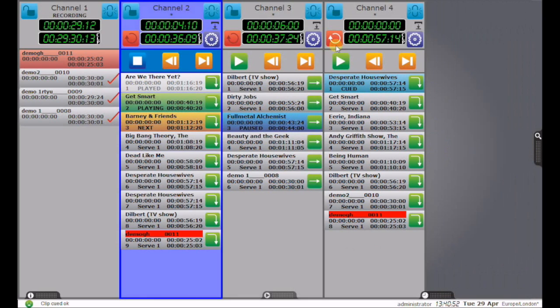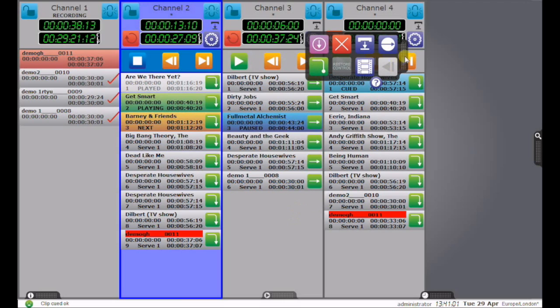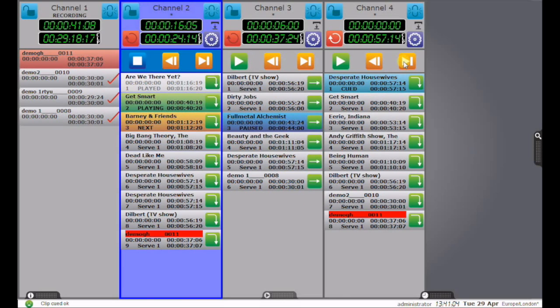Lastly, there are various timecode displays which are fairly self-evident, and there are some additional setups here behind this panel to customize the performance of the playlist or individual clips. That, in a nutshell, is Evita Gearbox.